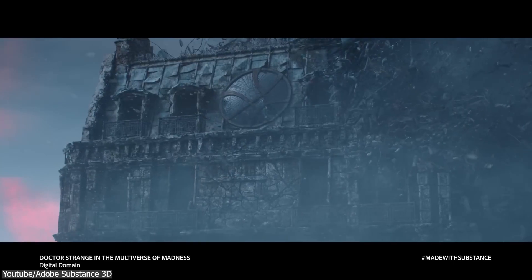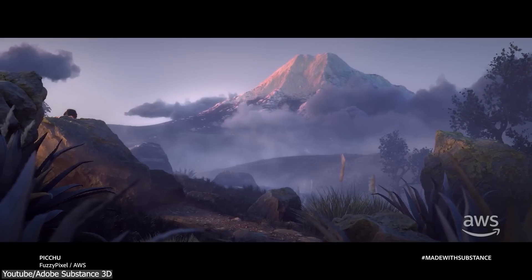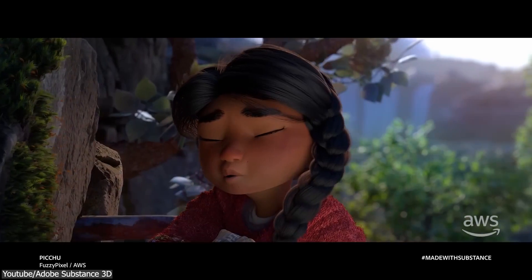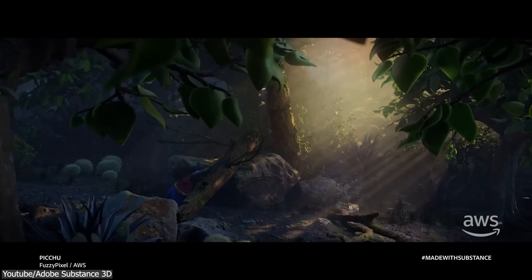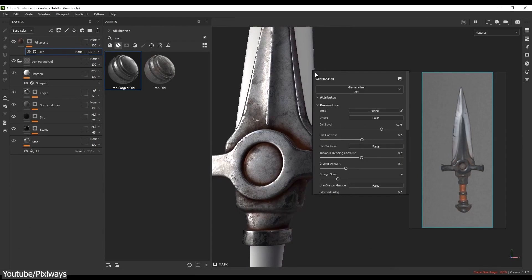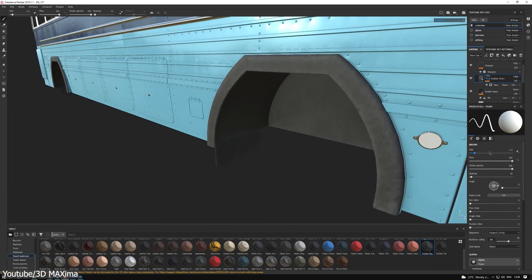If you were to ask any 3D artist about their texturing software of choice, there is a good chance they will say Substance Painter without hesitation, as it is a true powerhouse in this field, to the point where it often makes its competitors look insignificant in comparison.